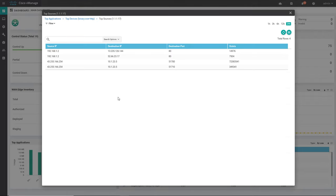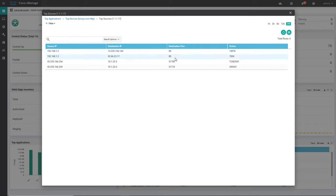If you want to further check who the end hosts are — any laptop or desktop connected to the WAN edge or WAN router — it will give that information. You can see there is a host with IP 192.168.1.2 that has utilized this traffic, going to a destination IP of 13.235.126.144. It will also show what is the destination port, source IP, destination IP, and the number of octets that have been exchanged.